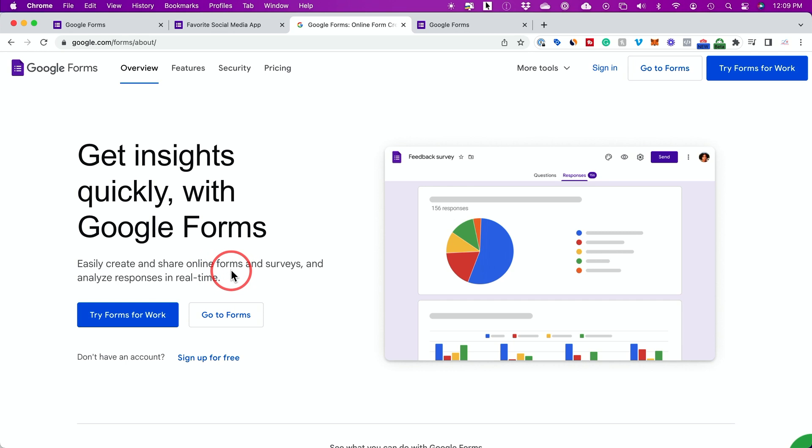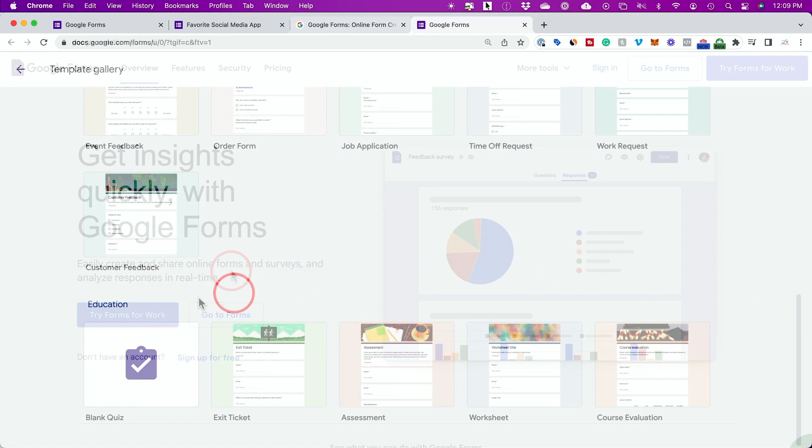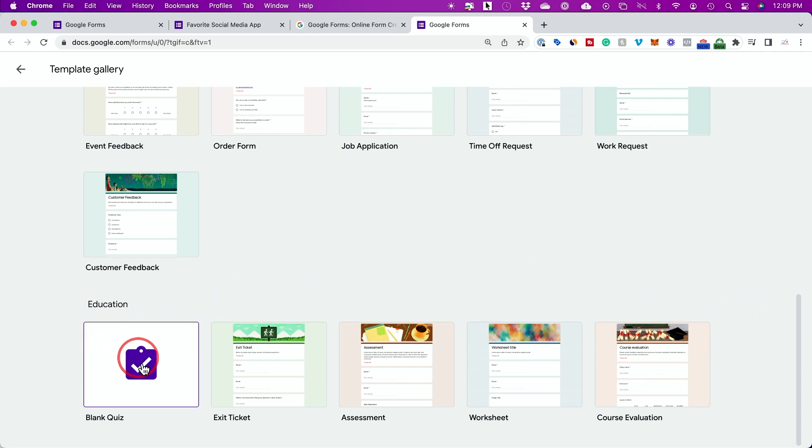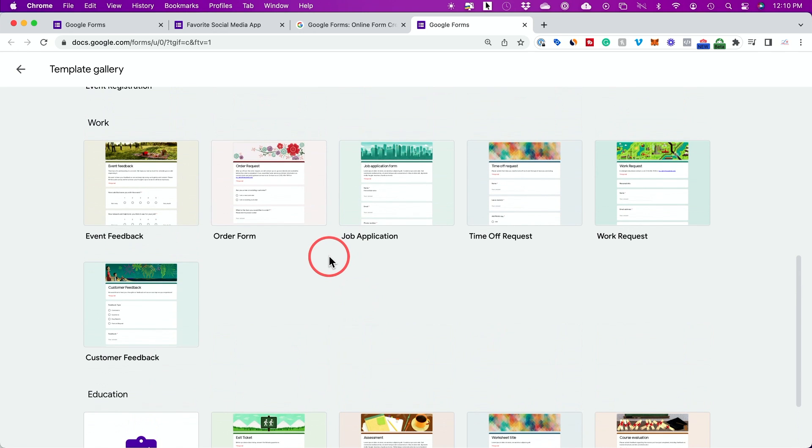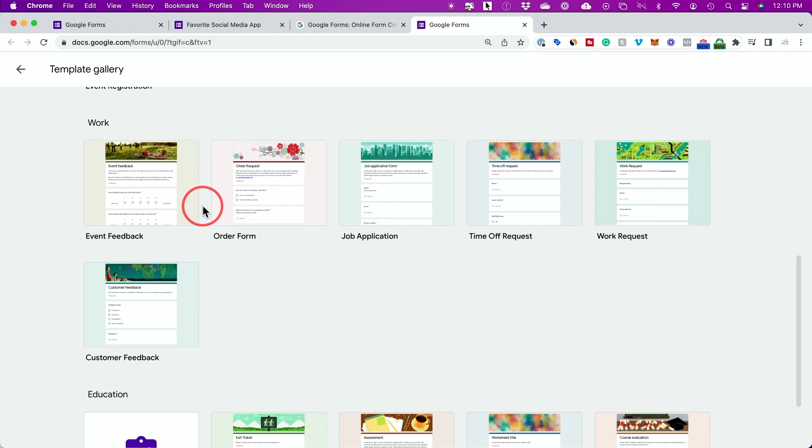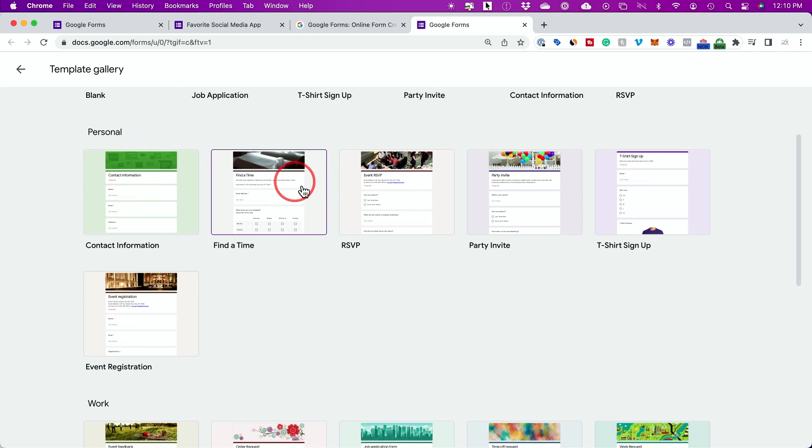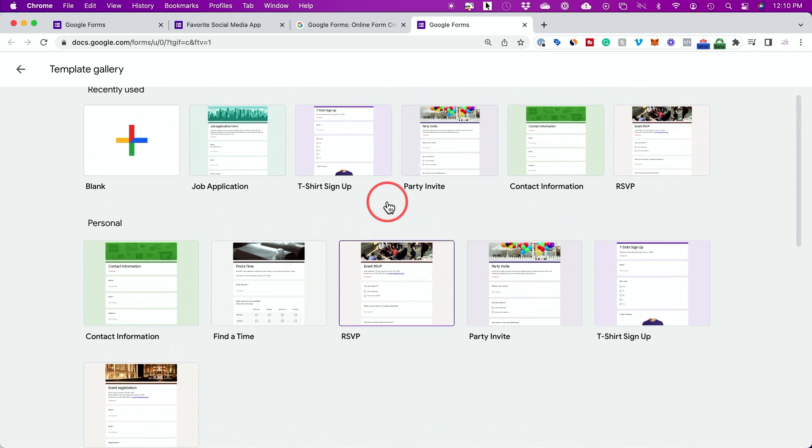Google Forms is an online form builder that you could use for many different things. You could use it for education, for example, for making quizzes or assessments. You could use it at work for creating job applications, order forms or feedbacks. And you could use it for personal reasons for doing events, RSVPs, party invites, all kinds of different things.